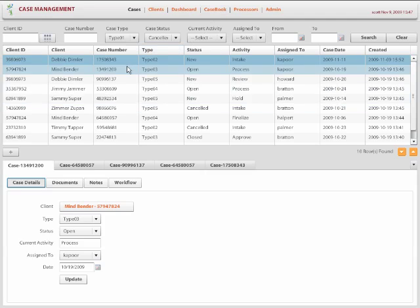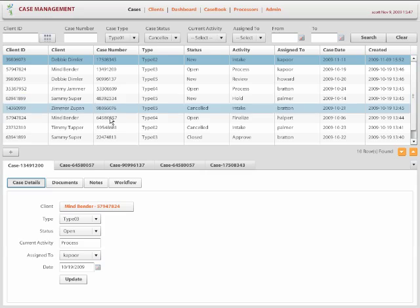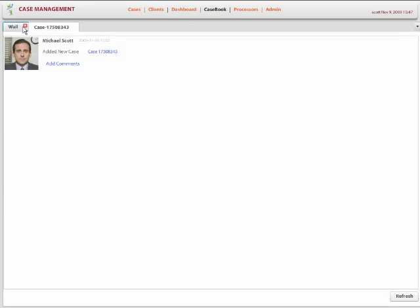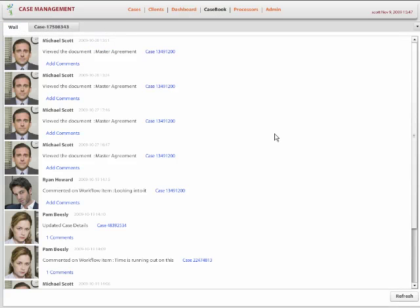So every time you do something here in this application, an event gets posted to the wall. So the wall looks like this. You can see pretty much what's going on at this point in your system and who is working on what. You can see the person. You can see what they are doing.